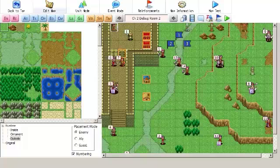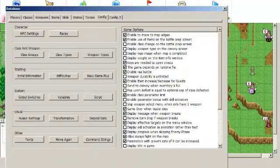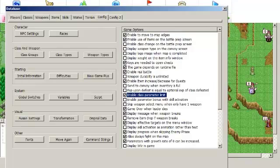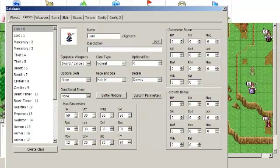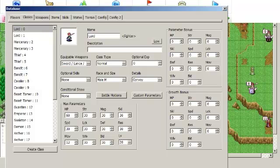Starting with the trainee units, first thing you want to do is go into your database and go to config. There is an option here that says enable class parameter limit. You want to enable this because it allows you to make different stat caps for different classes. I don't know why this isn't on by default, but you can change the level cap for whatever class you want to change the level cap for. And for trainee units, that's good, because if you want to do this exactly the same way Sacred Stones did, the cap for those classes would be level 10.